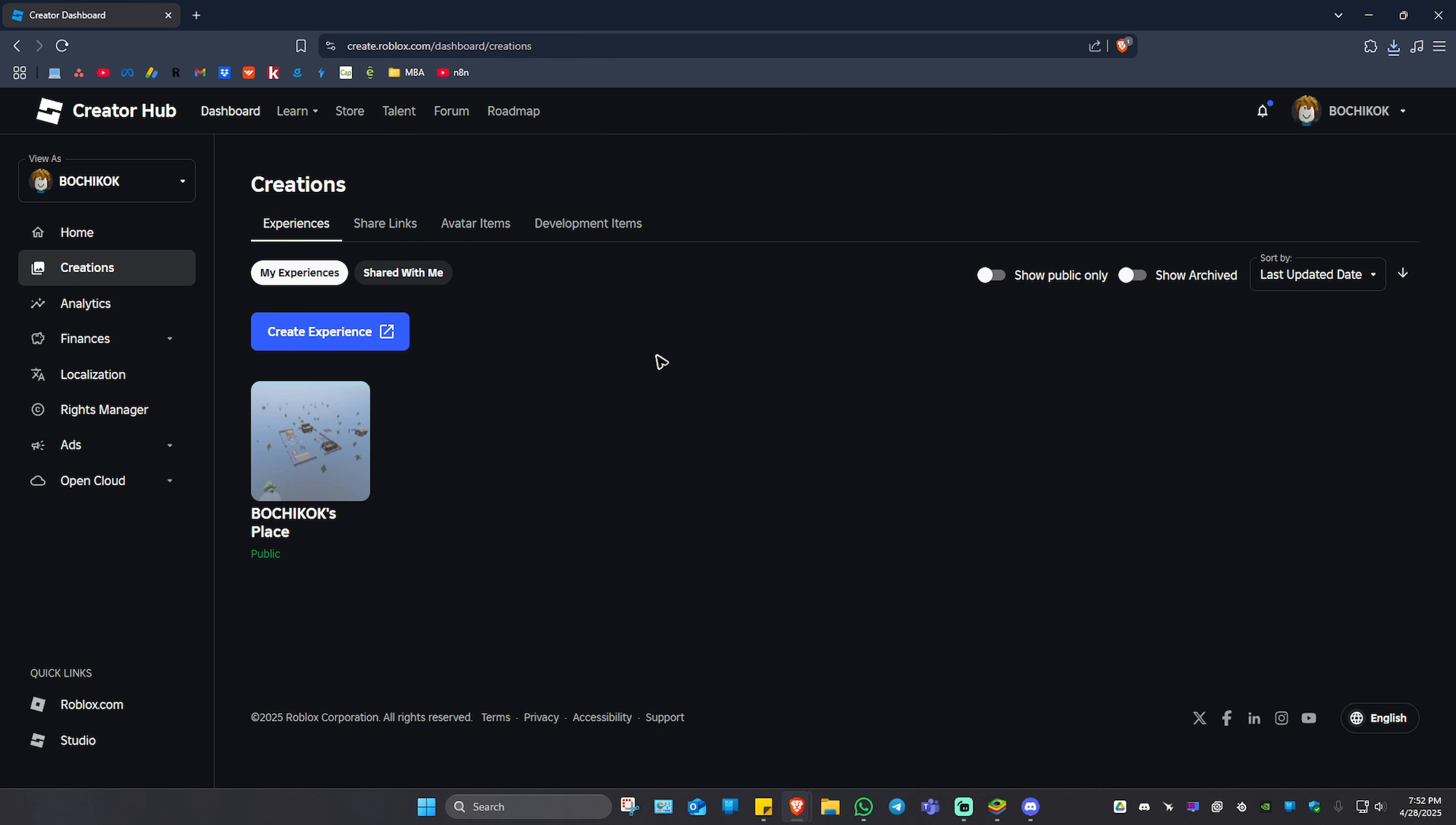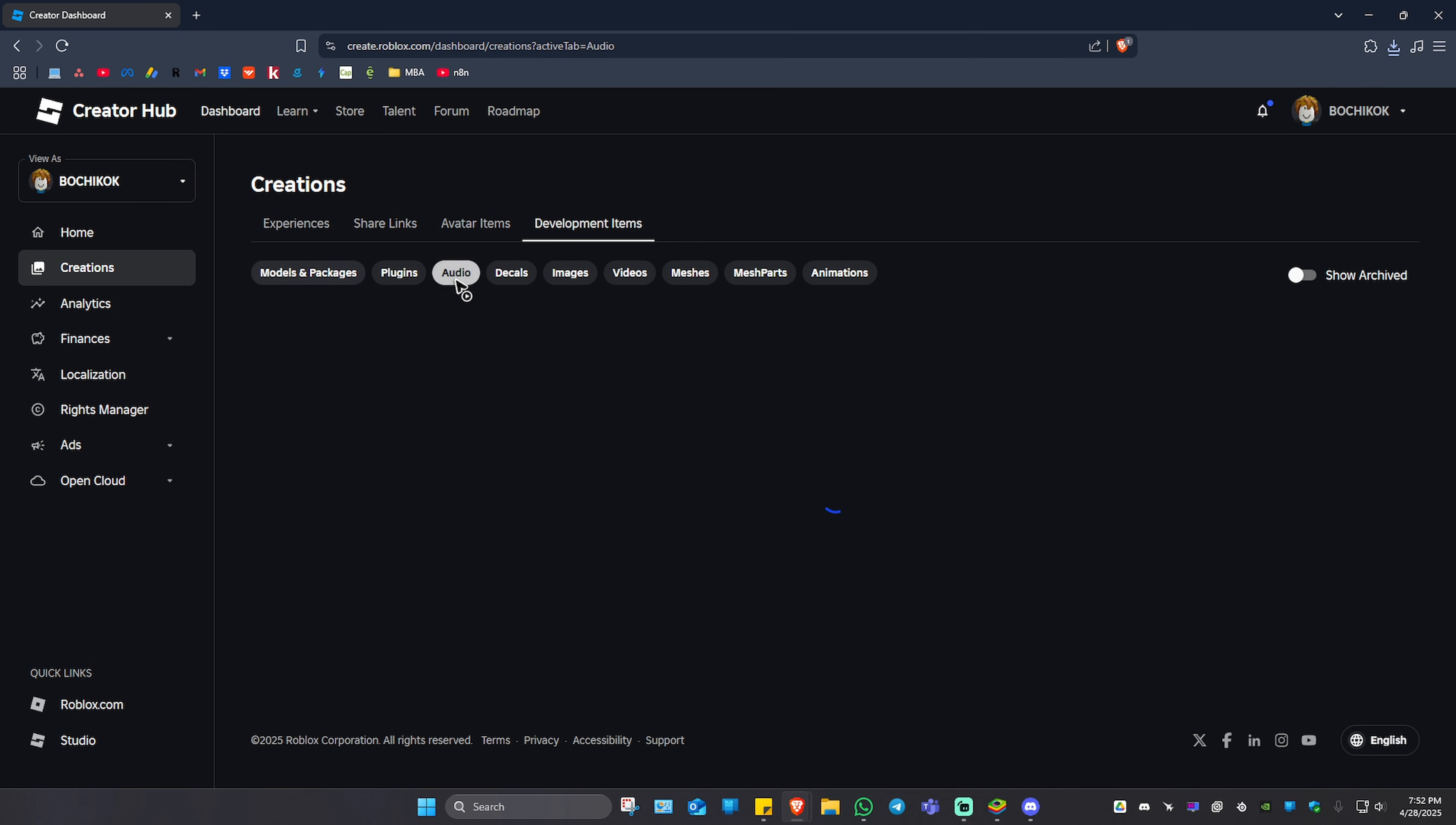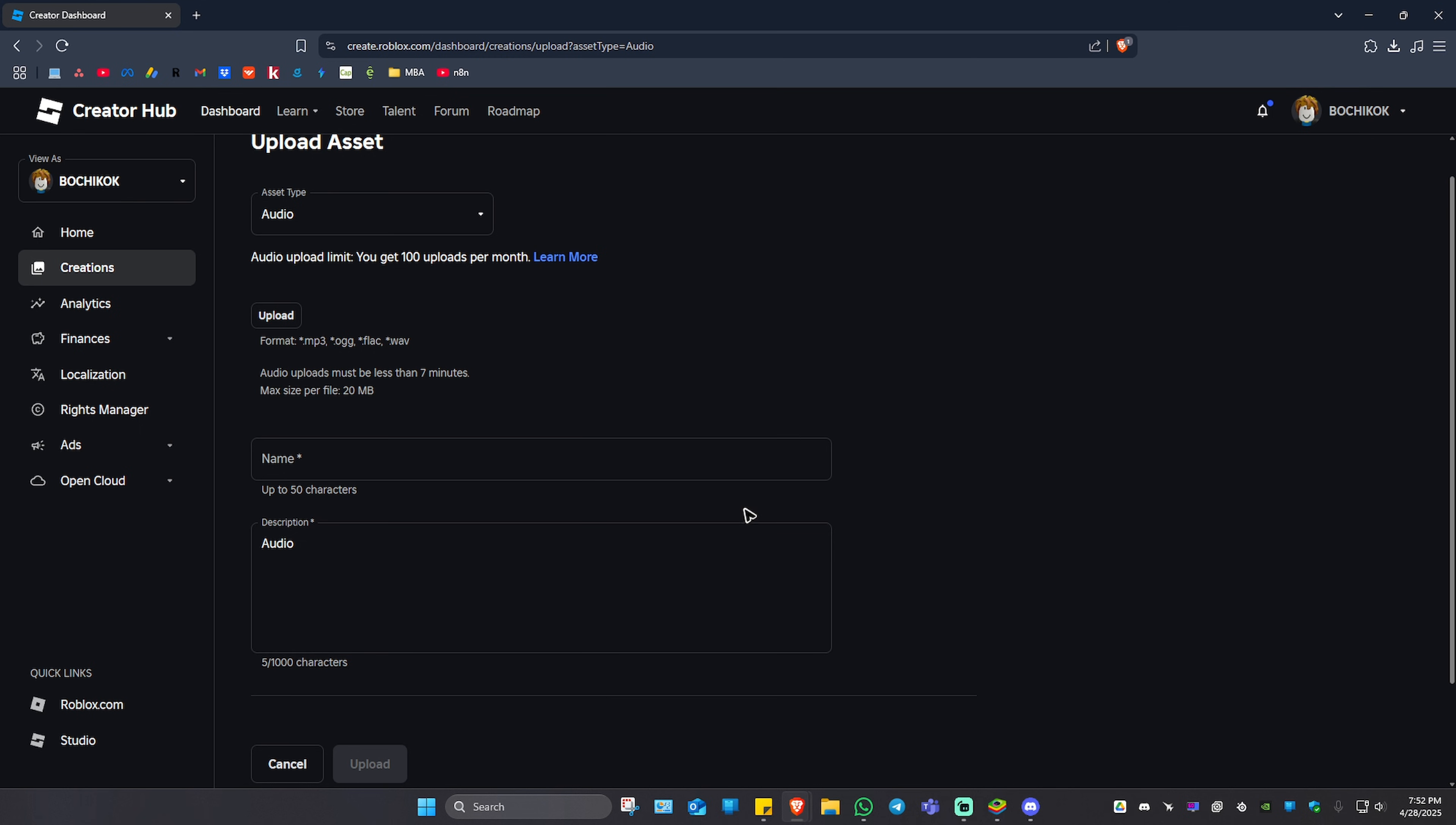Once this page loads, go to Development Items, click on it, and under that you'll have the option to select Audio. Click on it and wait for it to load. Once it loads, as you can see here, it will need us to upload our asset. I'm just going to click on it.